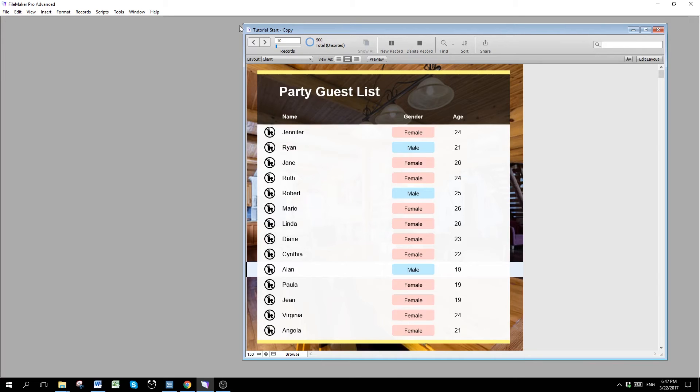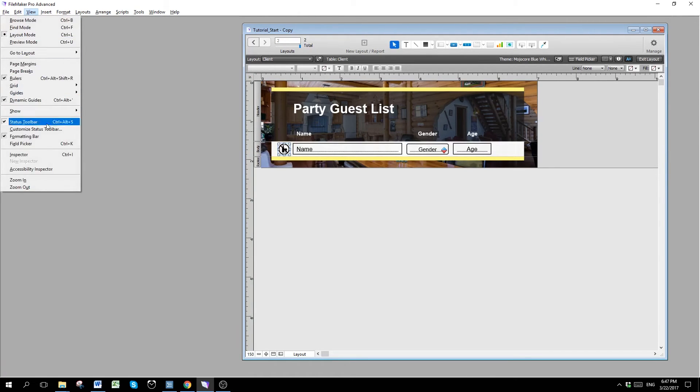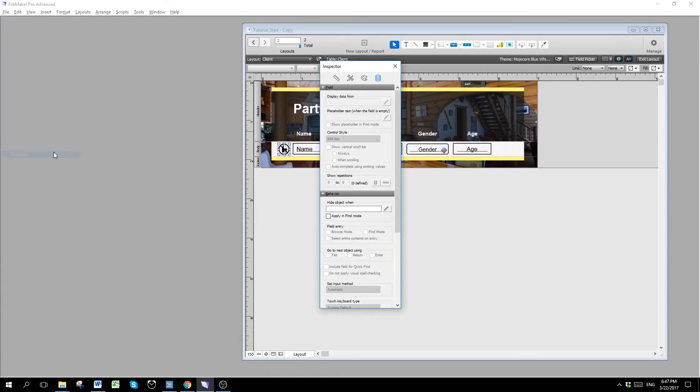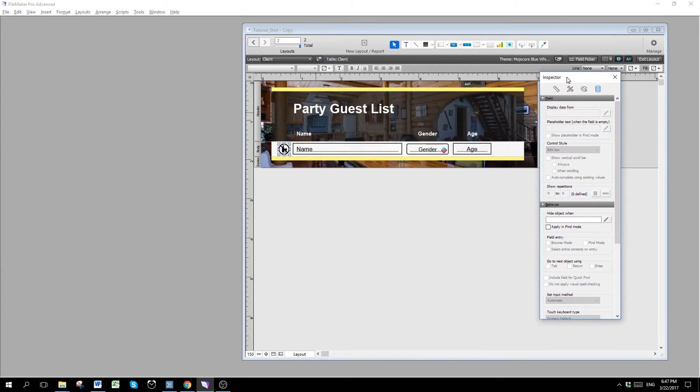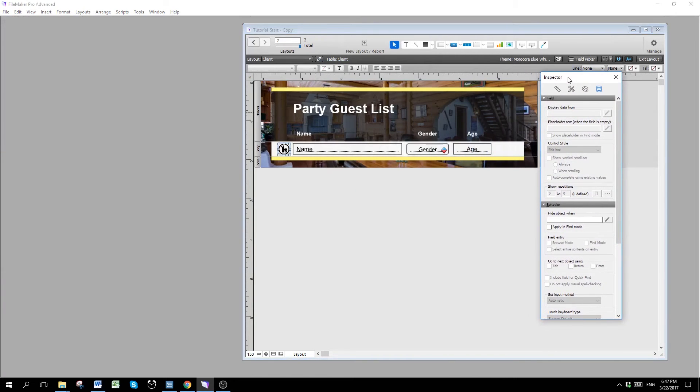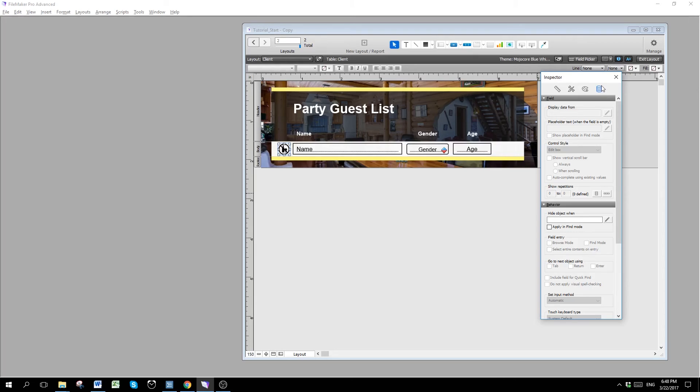We go back to layout mode. And we are going to click on this and open the inspector. So you go to view and inspector, or control I if you love to use hotkey like me. We are going to go to tab 4 of the inspector. It's like this database icon here.